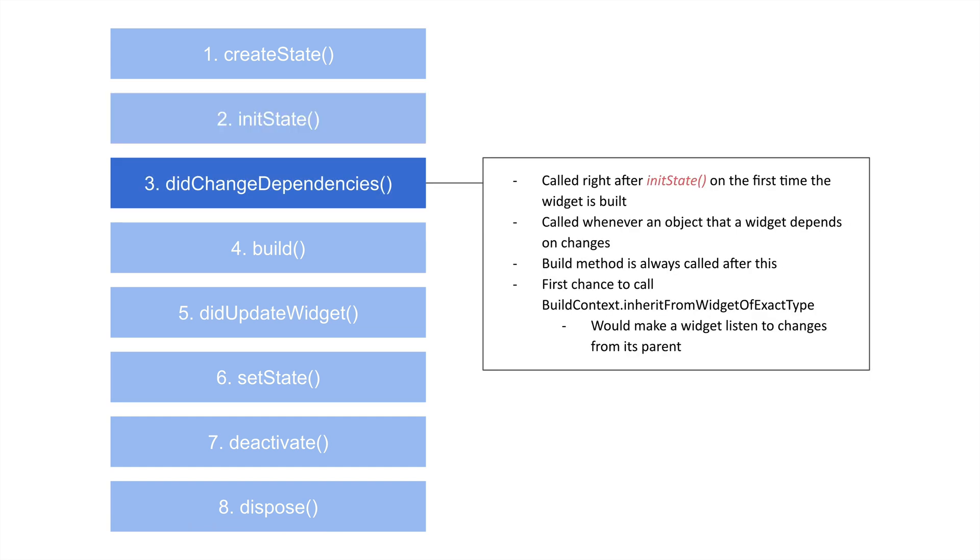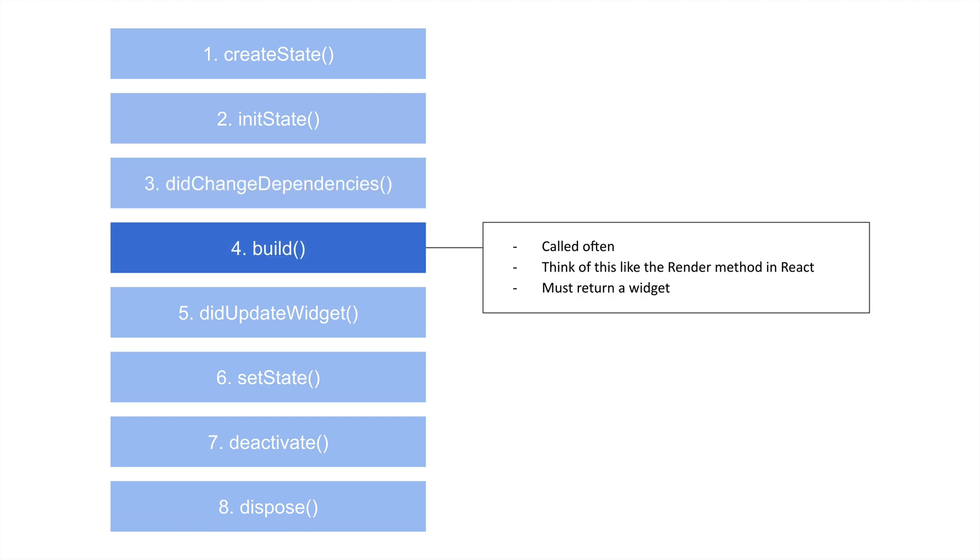The next thing that happens is we get to didChangeDependencies. And this is called immediately after initState on the first time that the widget is built, and I don't believe any other times because the build method happens a lot. So this is basically called whenever something that this particular widget depends on changes. Also, the build method is called always after this.